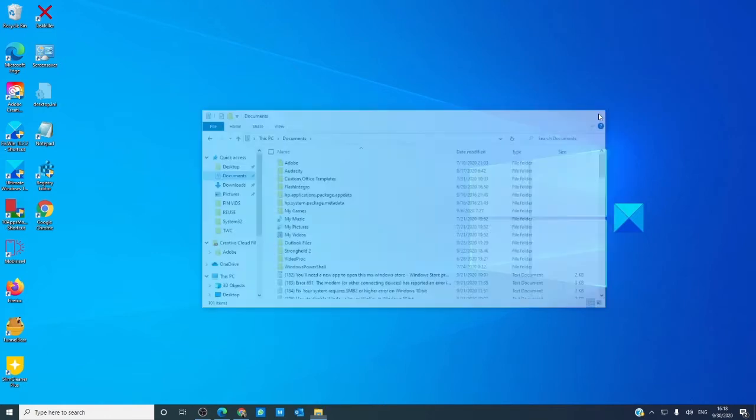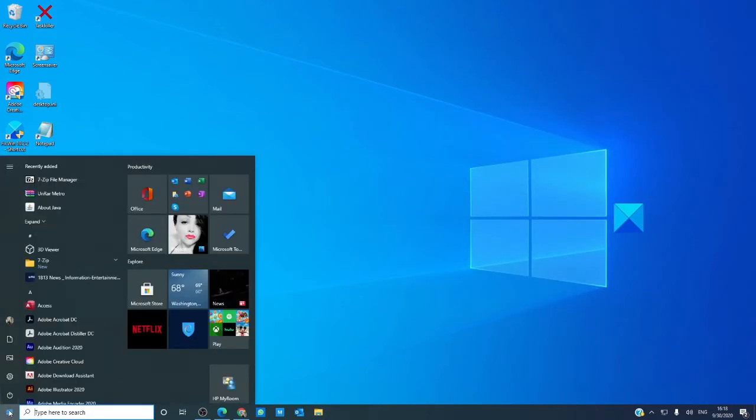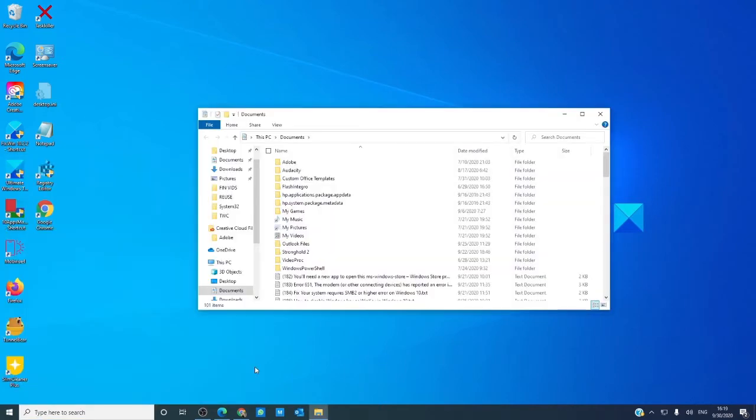You can use the Start Menu. Click on it, and look for the icon that looks like a piece of paper. That will take you to Documents.